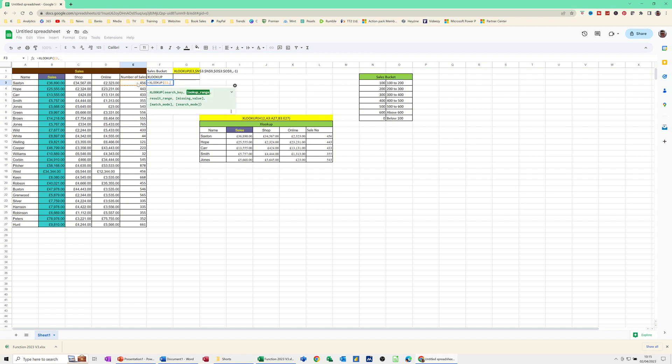So the lookup range in this example is N3 to N9, which is this area, the sales. And it needs to be dollar signed. We're just going to dollar sign that with the F4 key, comma.